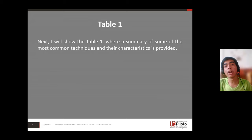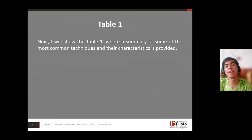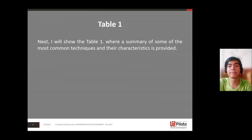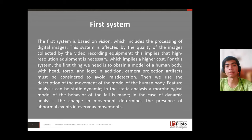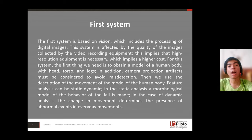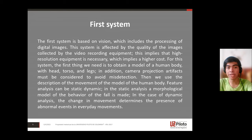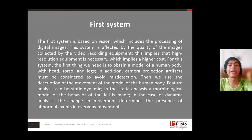Table 1 provides a summary of some of the most common techniques and their characteristics. The first system is based on vision, which includes the processing of digital images. This system is affected by the quality of the images recorded by the video recording equipment.